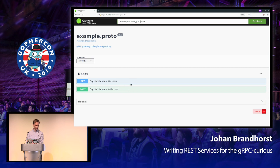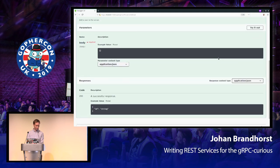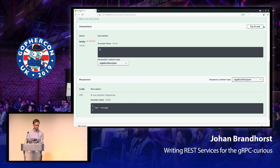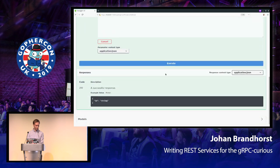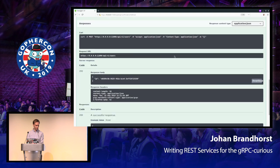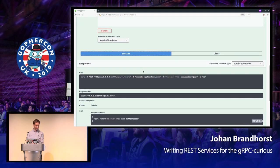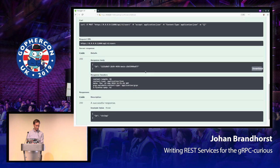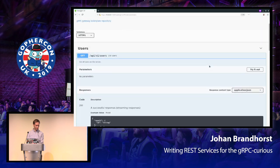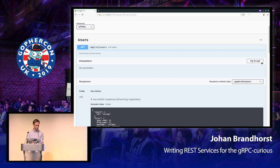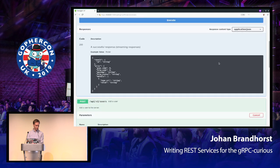And if we just try running this, it doesn't take any parameters. So we don't need to specify anything. Execute. Okay. We got an ID back. Great. Let's just create another one. Okay. We got another ID back. And if we go back up again, we can listUser. And remember, this returns a stream.